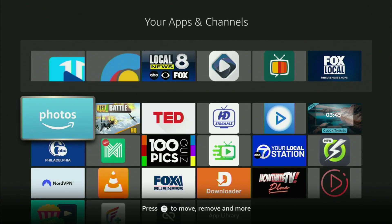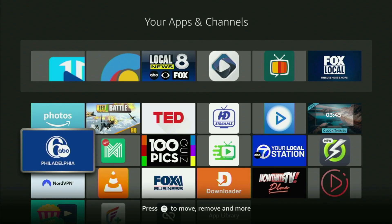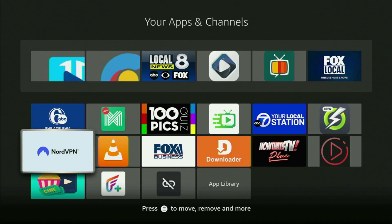Hey, what's going on? Today I will show you how to get the NetLight app to your Fire Stick in 2025. The whole process is super easy and will take you only a couple of minutes.